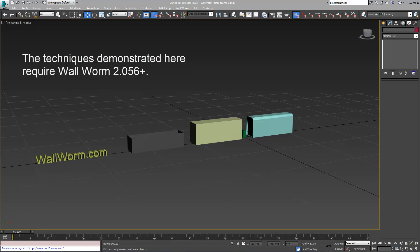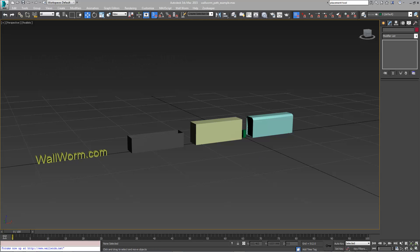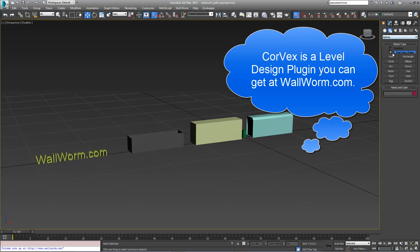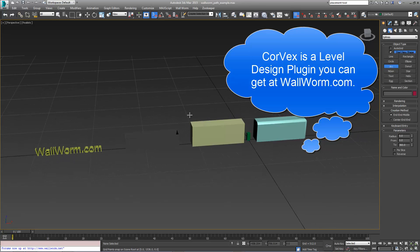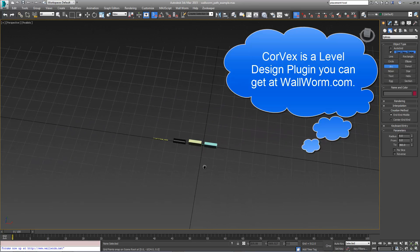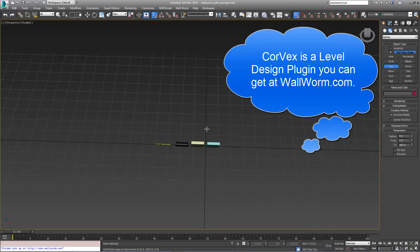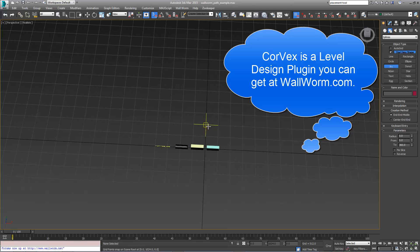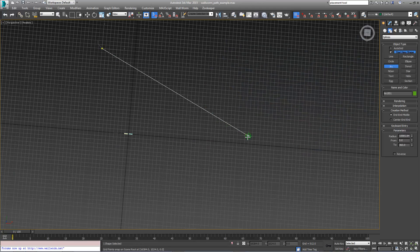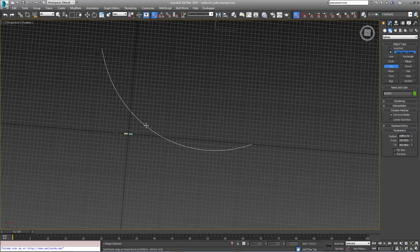I'm going to start by creating a simple area for the train to go along with Corvex. I'm going to go to the shapes and create an arc here because I'm going to make a path that follows the side of a hill or a mountain. Here's the general path that we're going to have.